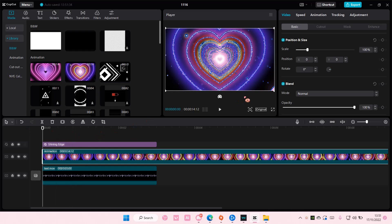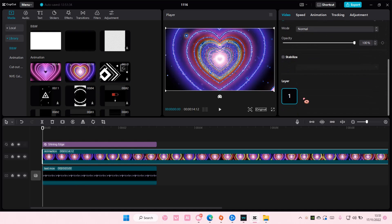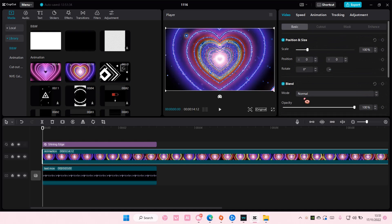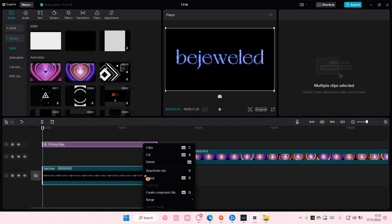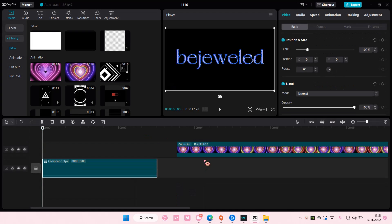And then here, I'm just going to... Wait, let me create compound clip first. Okay.